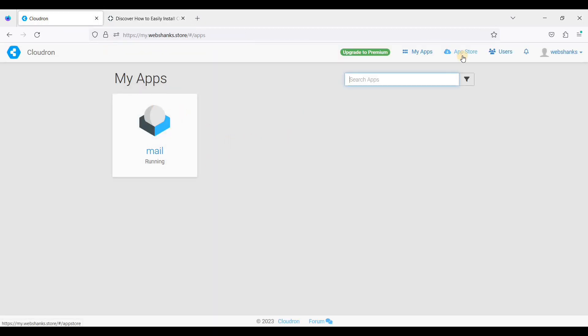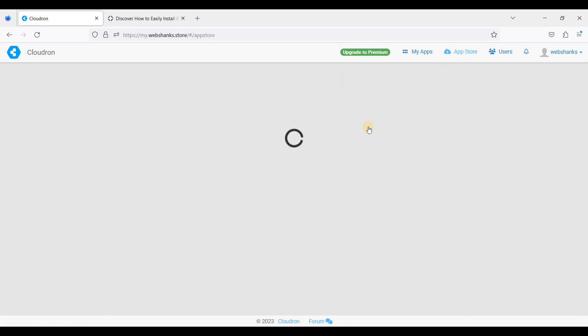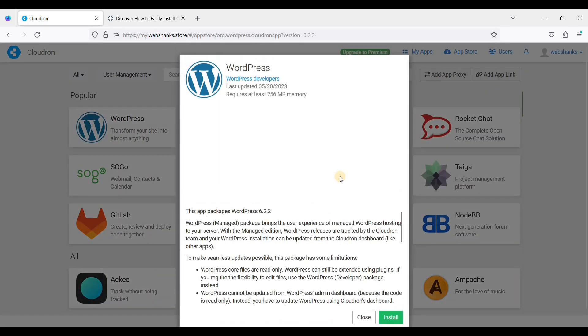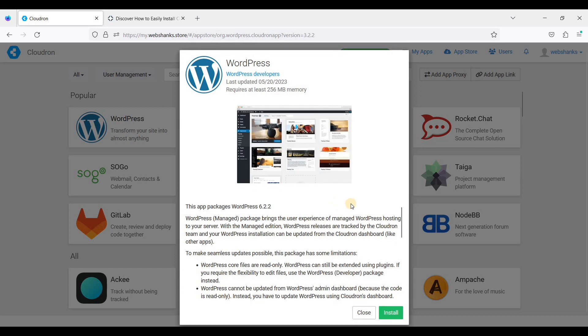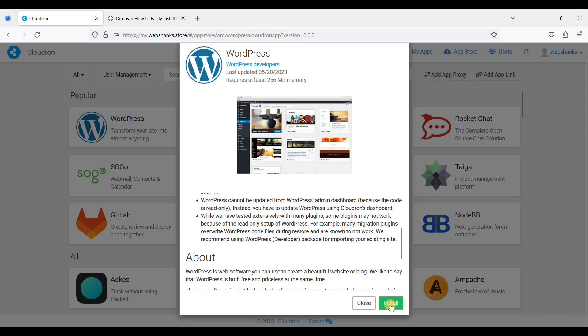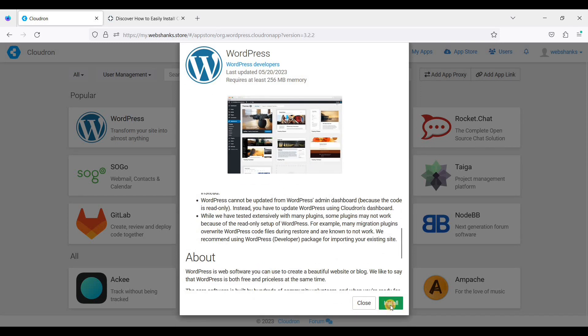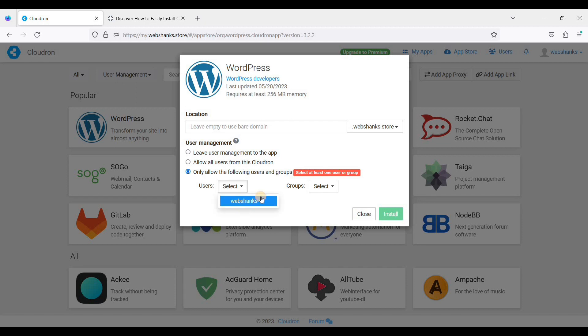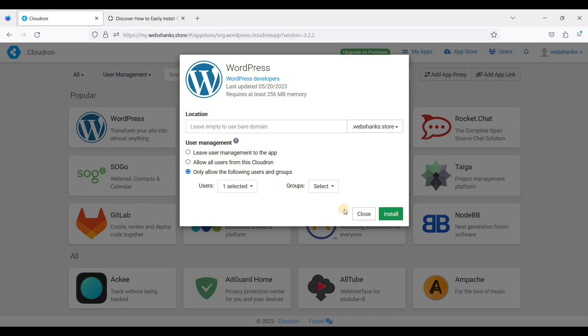Next we will go to App Store. Look for WordPress, just click WordPress here and click install. We will use our root domain instead of a subdomain, and I will allow the user and just click install.